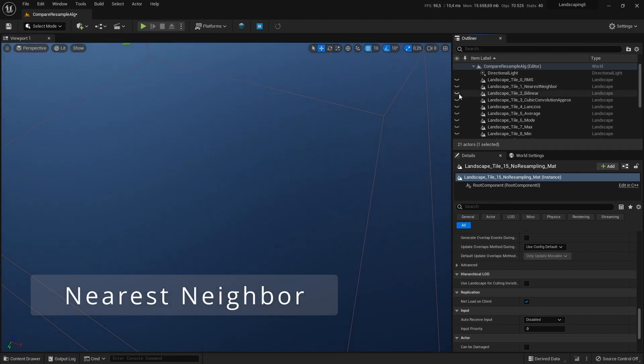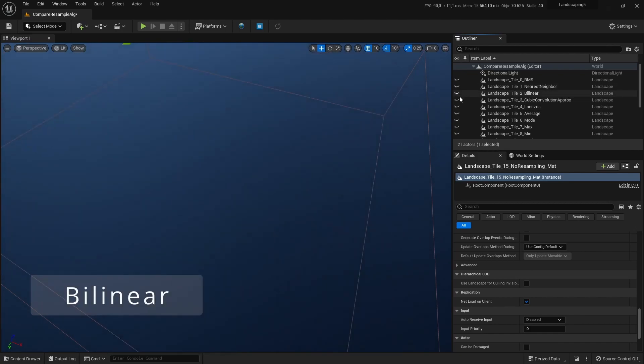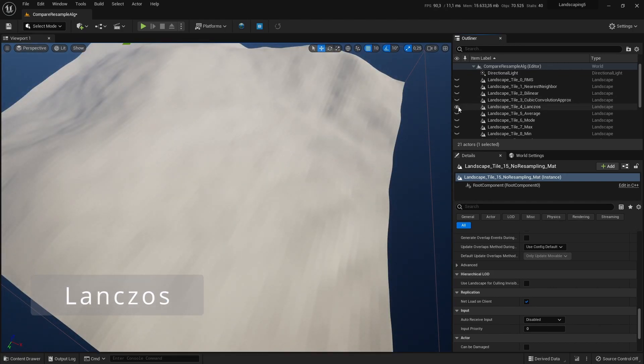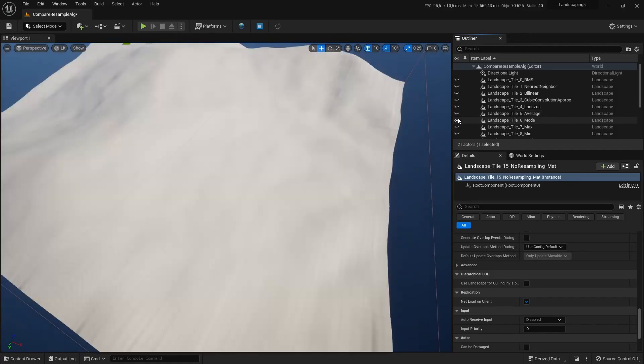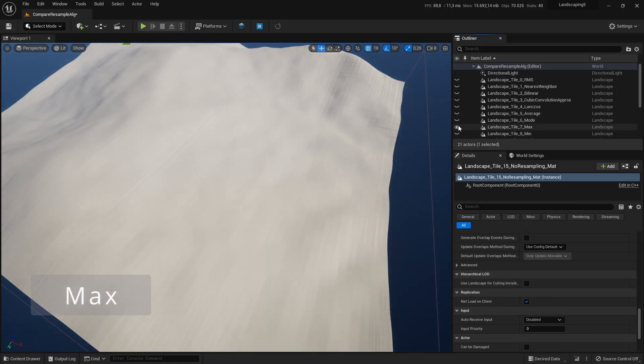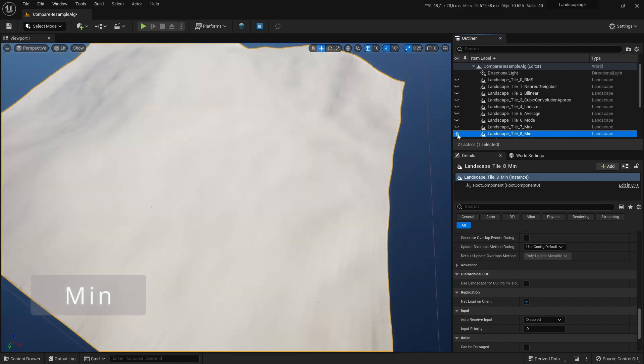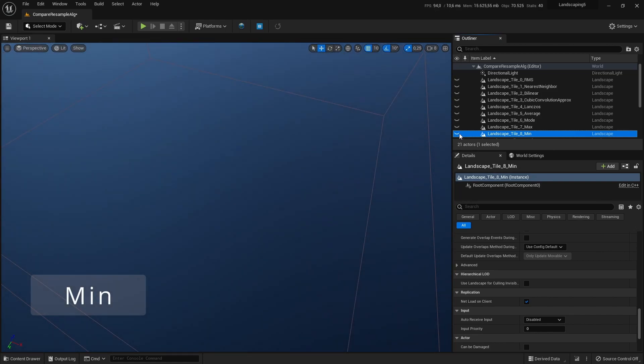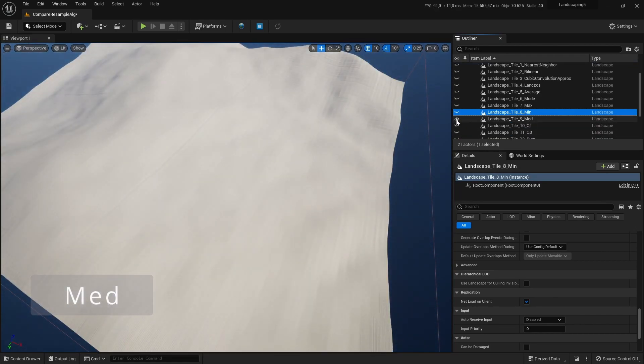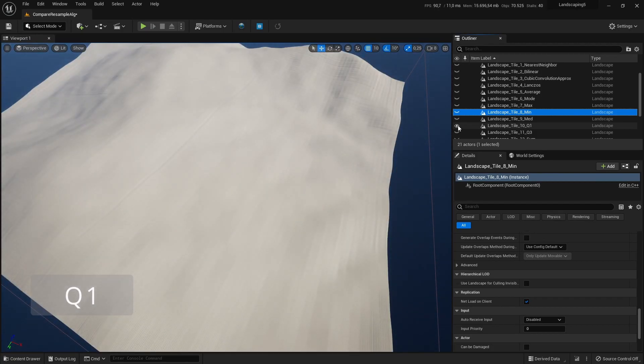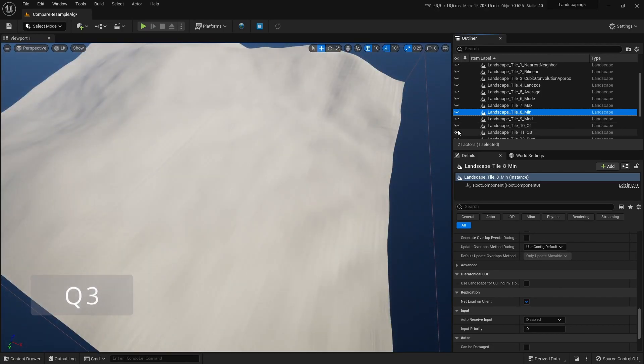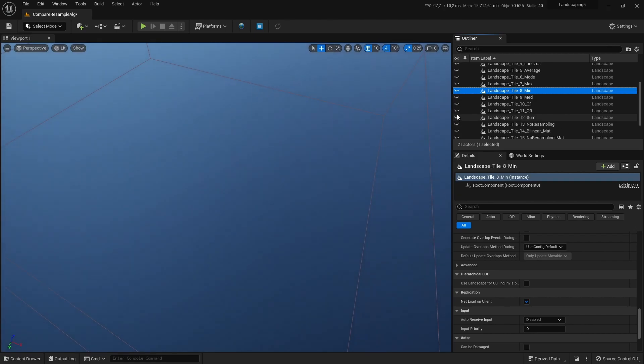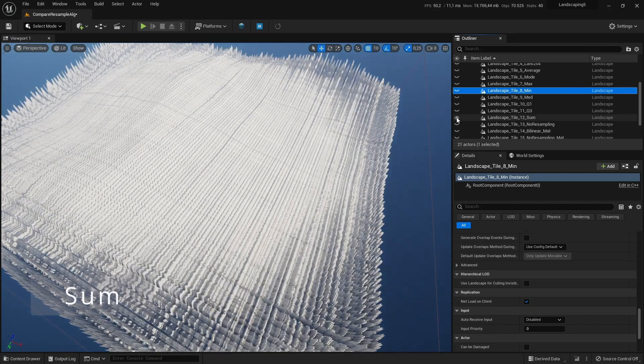cubic convolution, approximation, lanczos, average, mode, max, min, median, Q1, Q3, and sum.